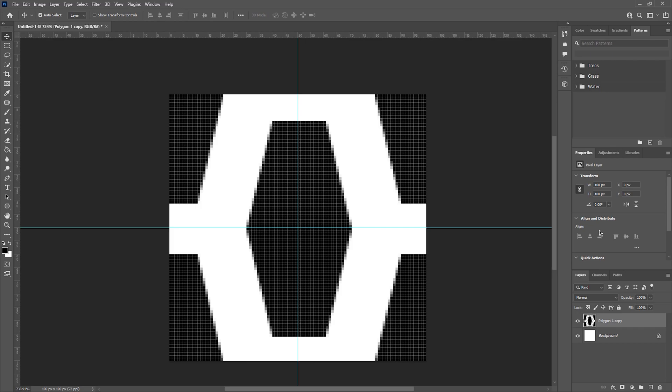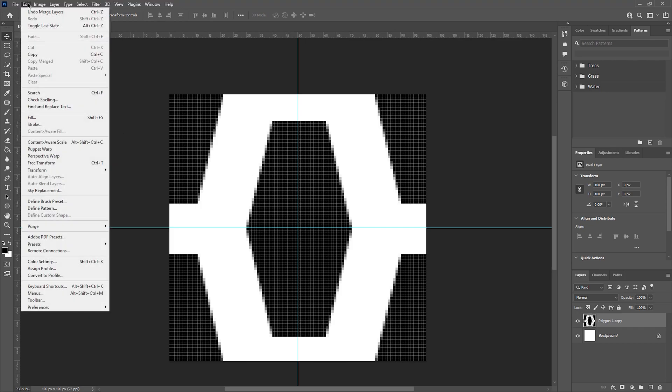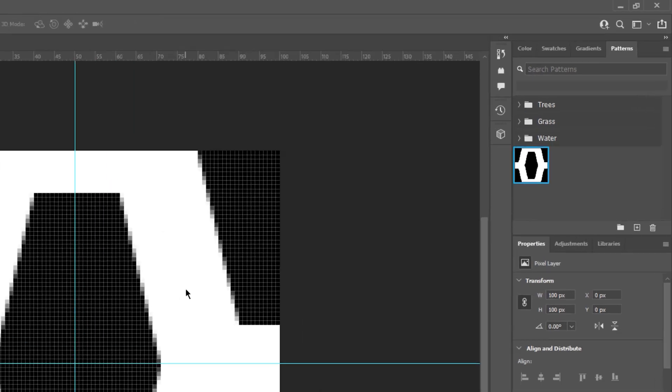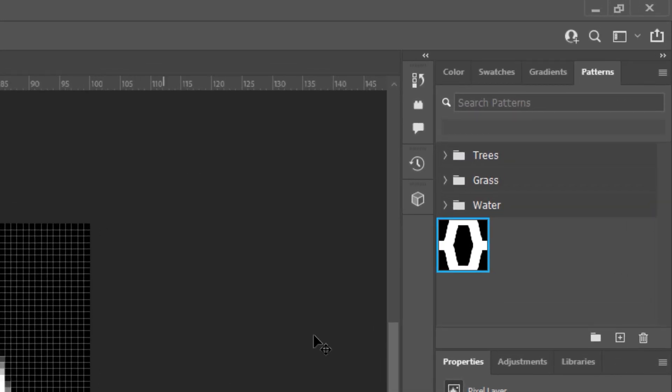We then want this to be added to the pattern library. We can do this by going to Edit, Define Pattern and naming it accordingly. In this example, I'm just going to name it Test. This will then add your pattern to the library.